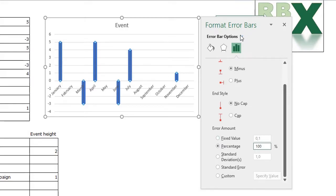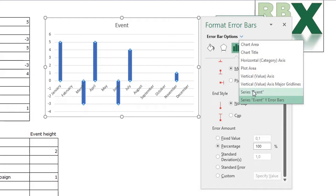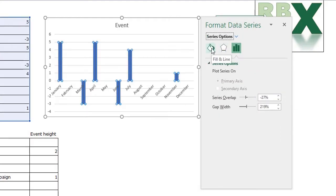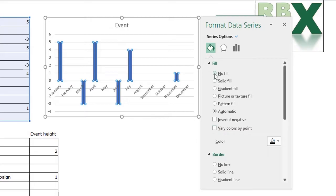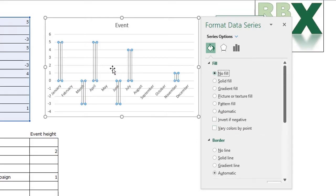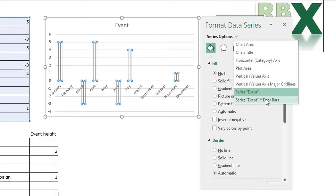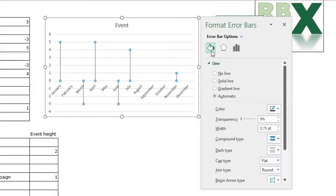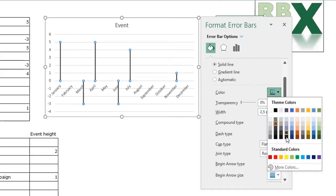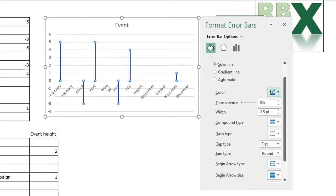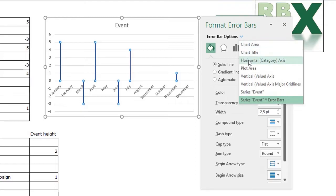Select the series event again, go to Fill & Line, and select No Fill so the bars become transparent — now you only see the error bars. Go back to the series event error bars, go to Fill & Line, and increase the width of the error bars to about two and a half points. Change the color to a nice blue. For the horizontal axis, select it, go to Fill & Line, click Solid Line, increase the width to two and a half points, and select an end arrow type.